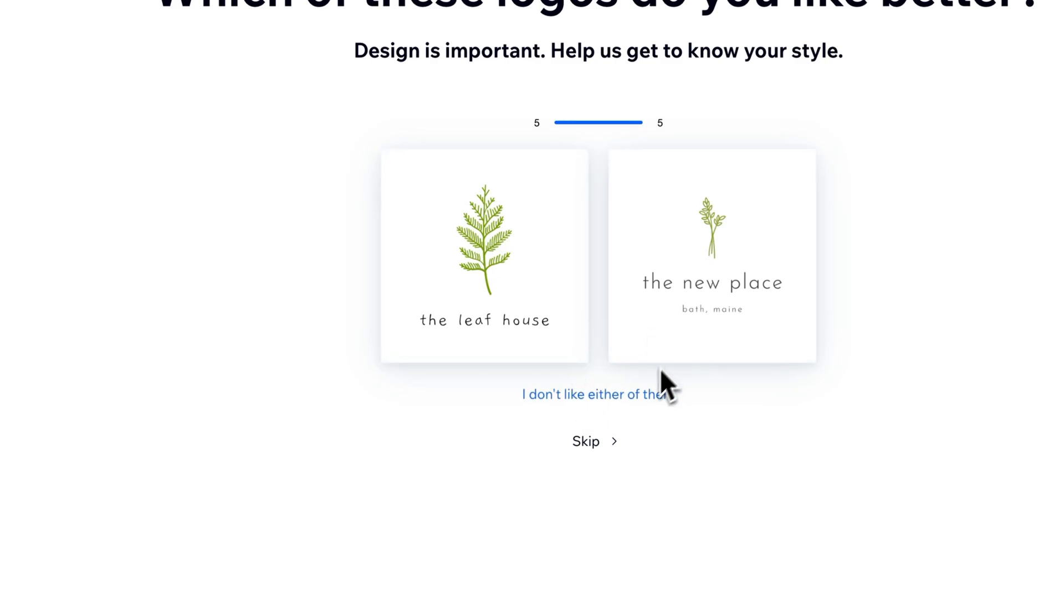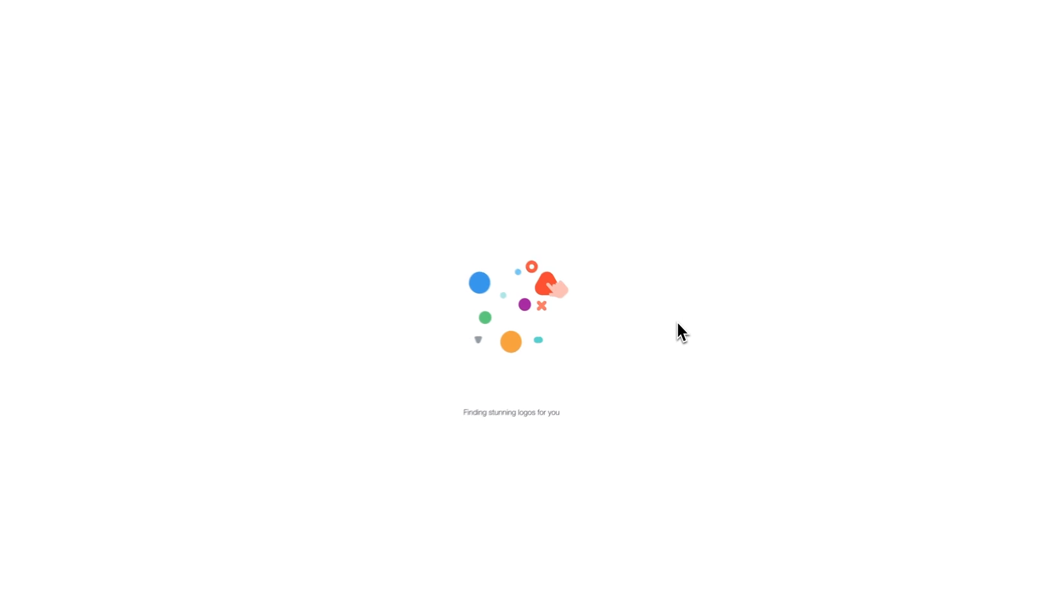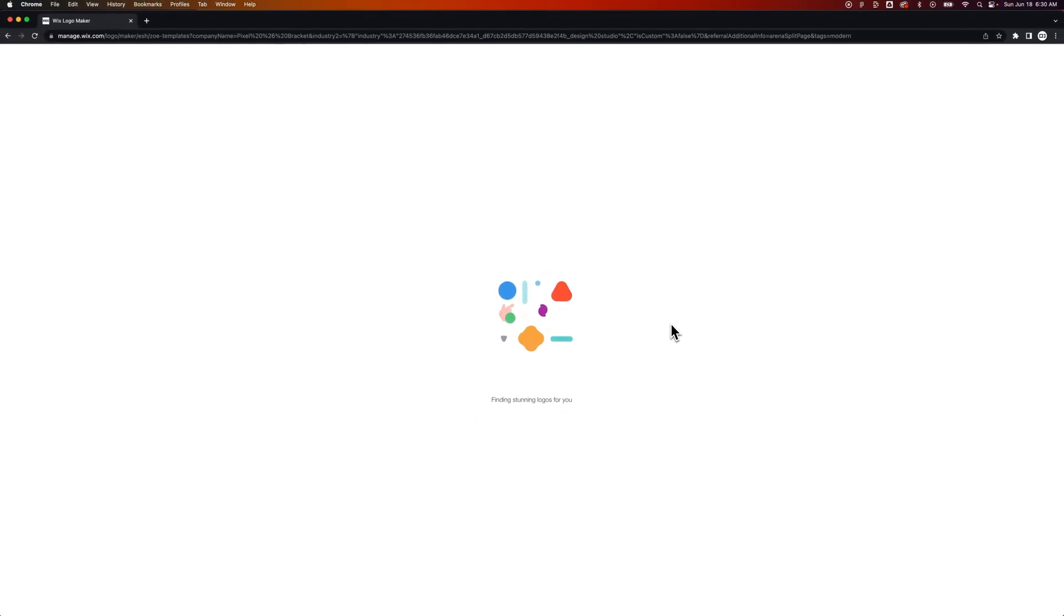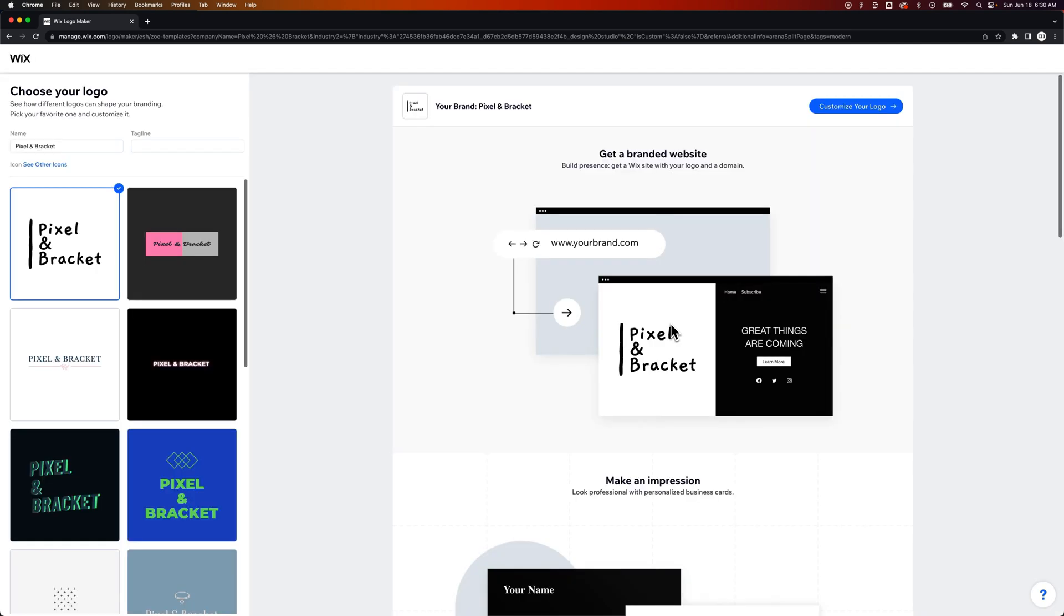And neither of those either. No, thank you. Okay, let's see what happens here. So what Wix does is it takes all that stuff you just gave it and it's going to make a bunch of different logo choices for you and give you a ton of options.